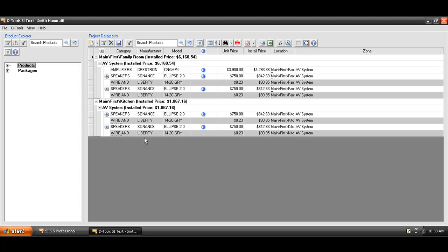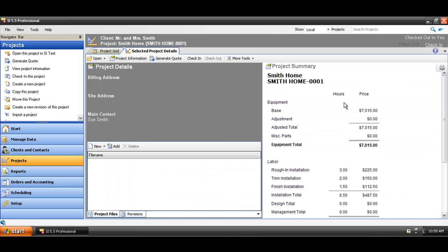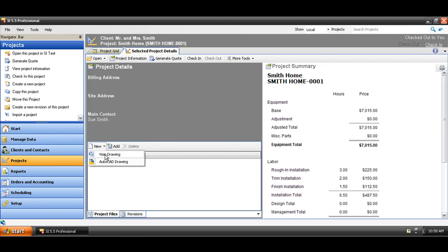At any point while working inside of the SI5 text interface, you can choose to close this and then go create a Visio project file for this project. So I'll save this text project, close it, and we're still back here. Notice on the Selected Project Details tab for this project, you can see that there's a dollar value over here now since we've added products. Down here in the Project Files section, I'm going to choose New Visio Drawing.